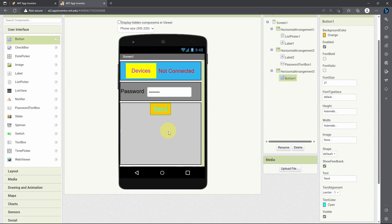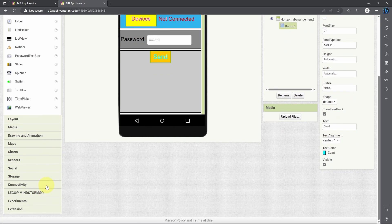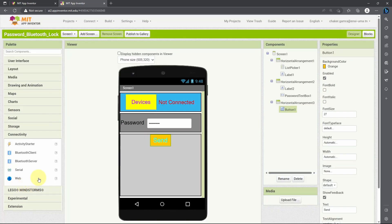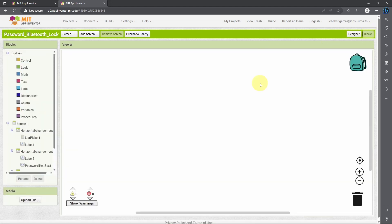Before we move on to the Blocks section, we have to add a few other components so that we can use the Bluetooth capability. The component is under Connectivity — we have to drag in the Bluetooth Client. Now we can move on to the Blocks section.